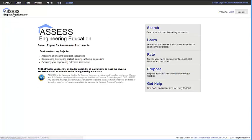Participants felt that the variety of ways to search for information makes Assess highly searchable.